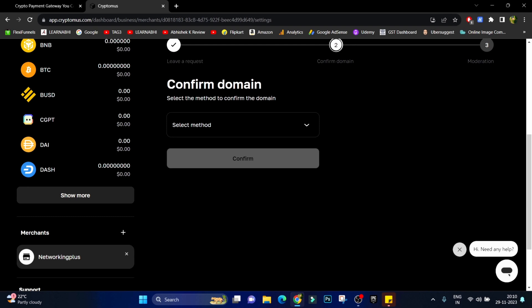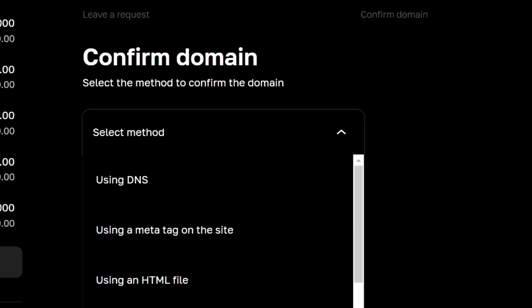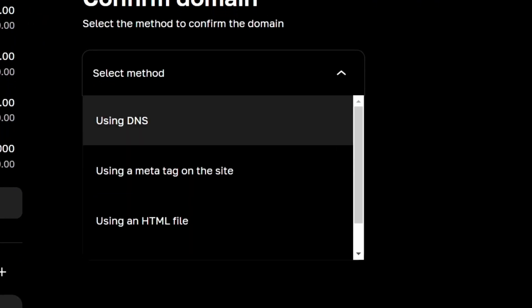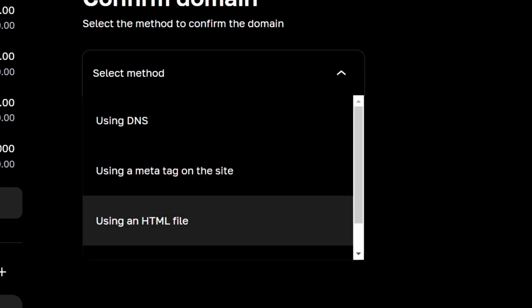Your website. Now select the method to confirm the domain. So click on select method. Here you have multiple options such as using DNS, using a meta tag on the site, or using an HTML file.